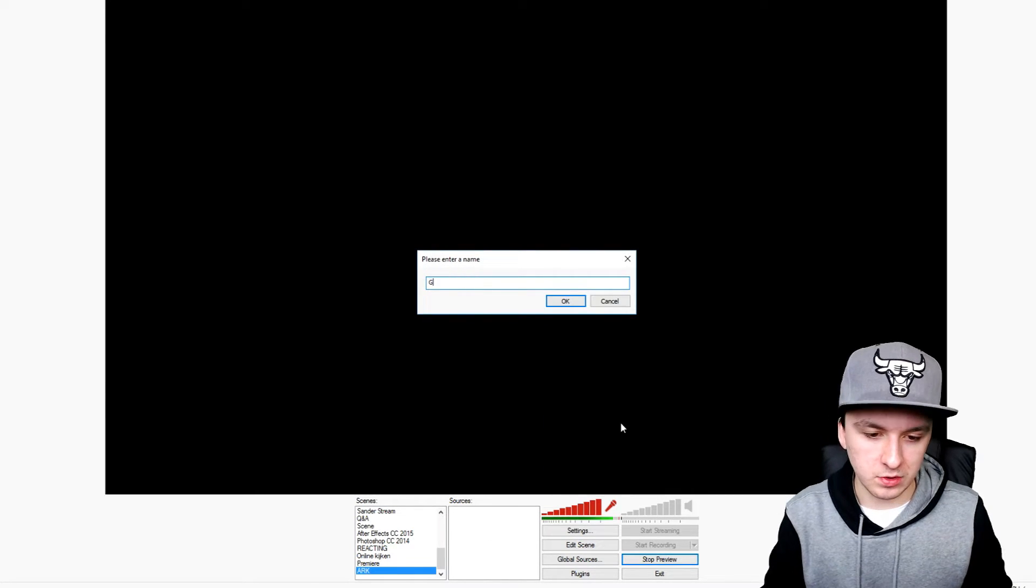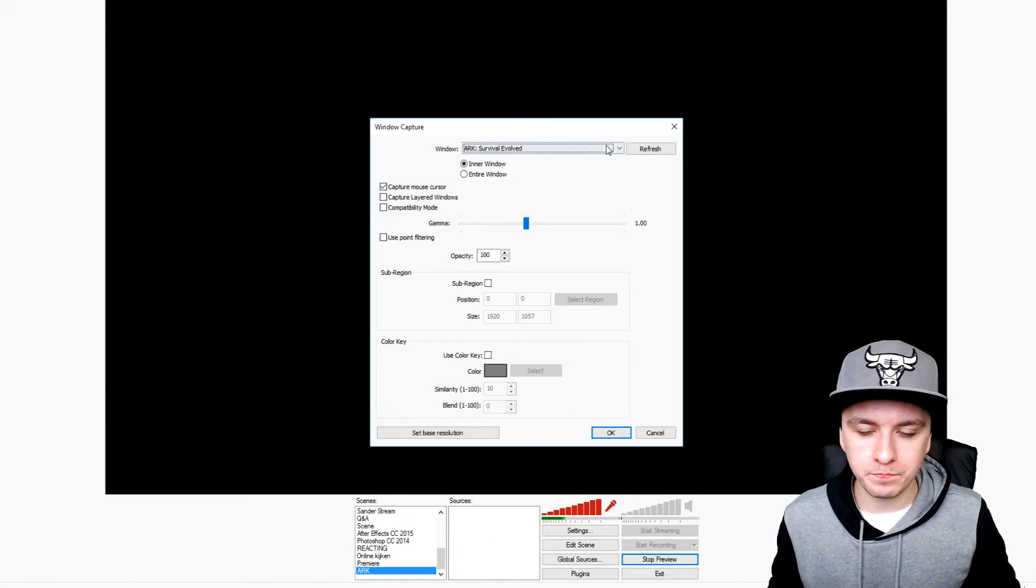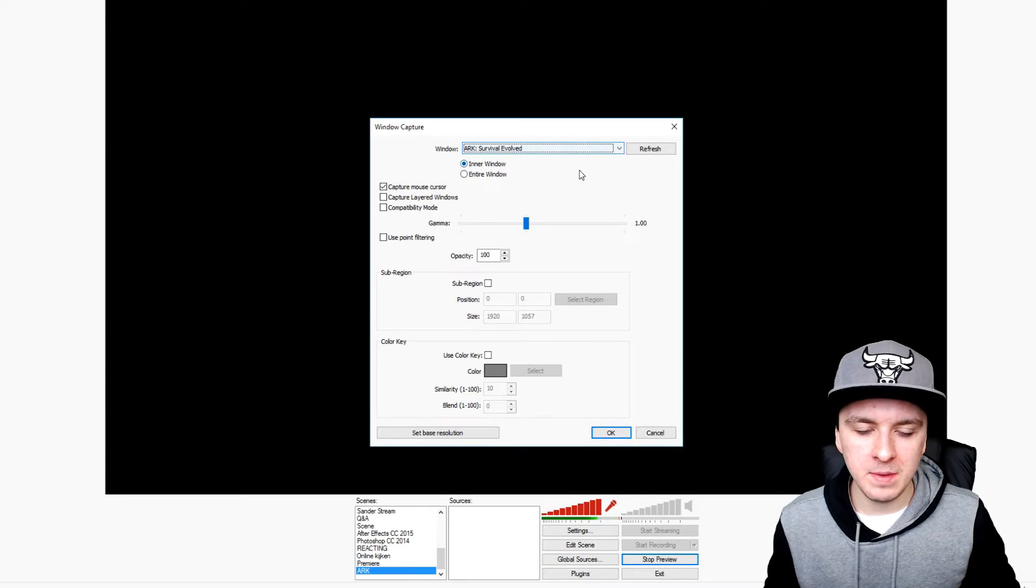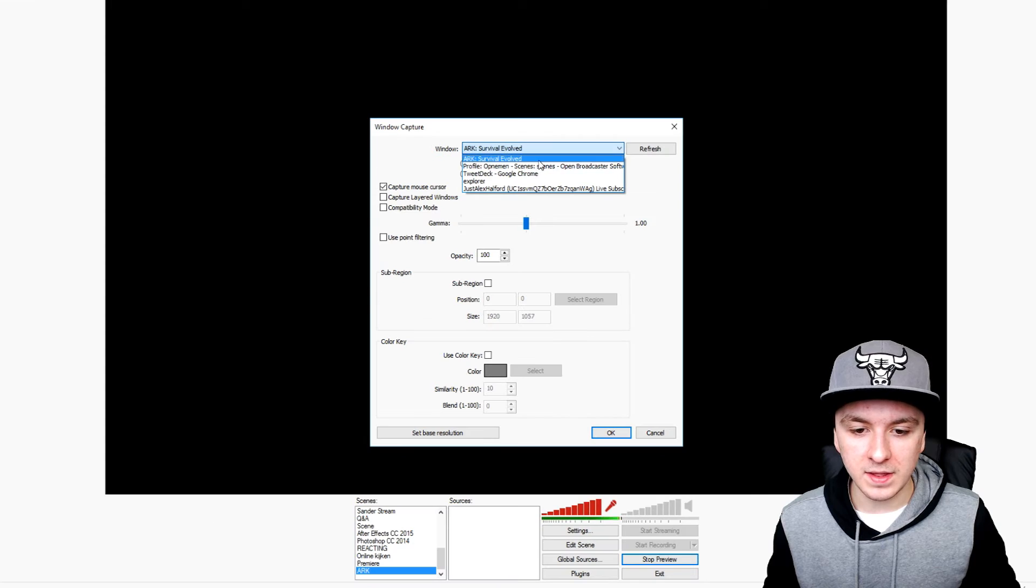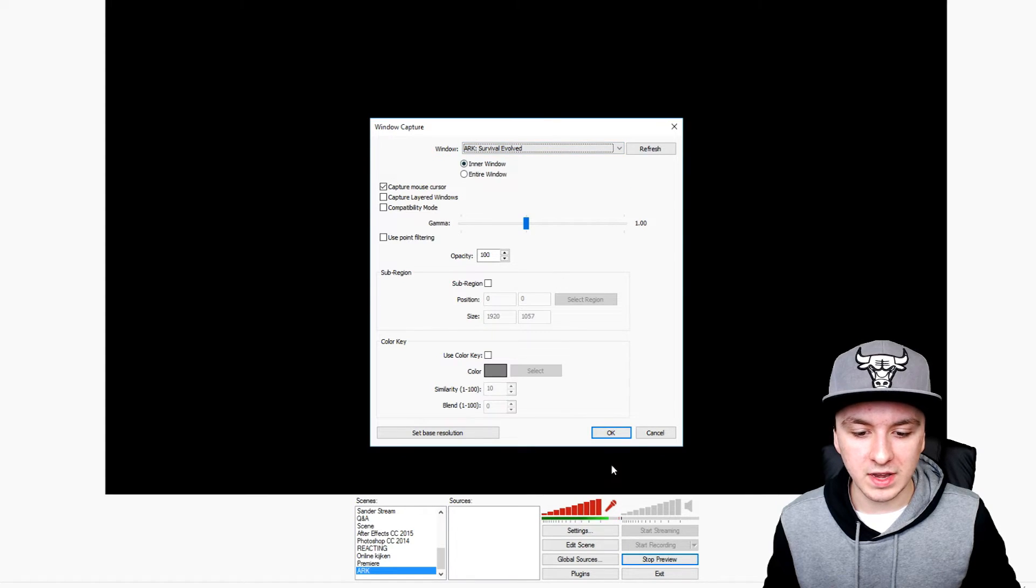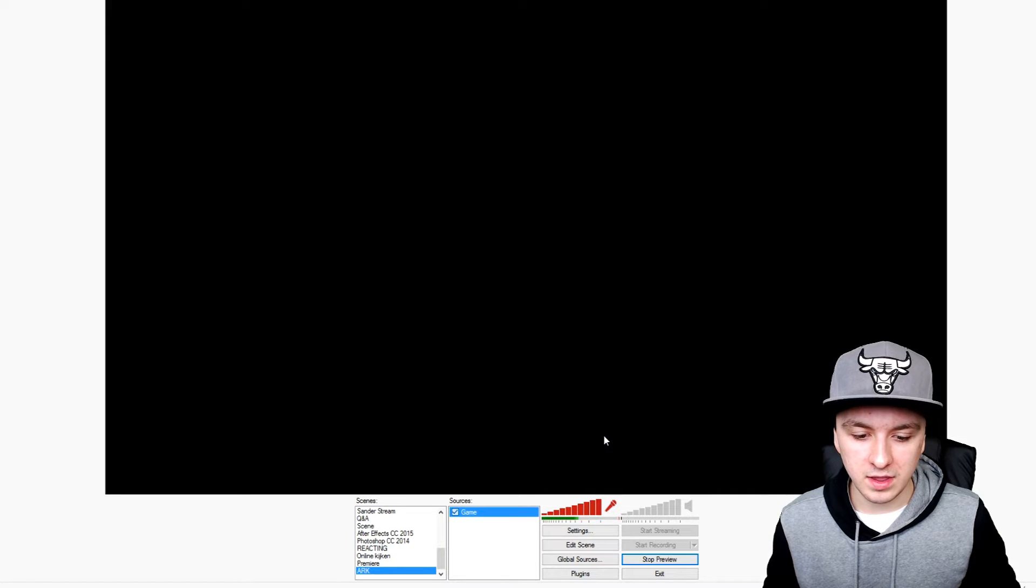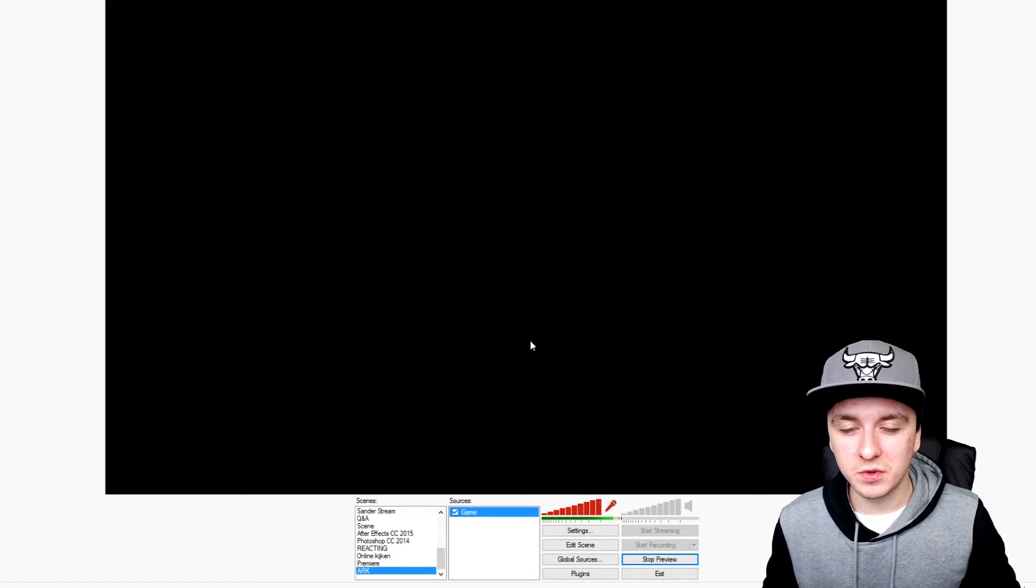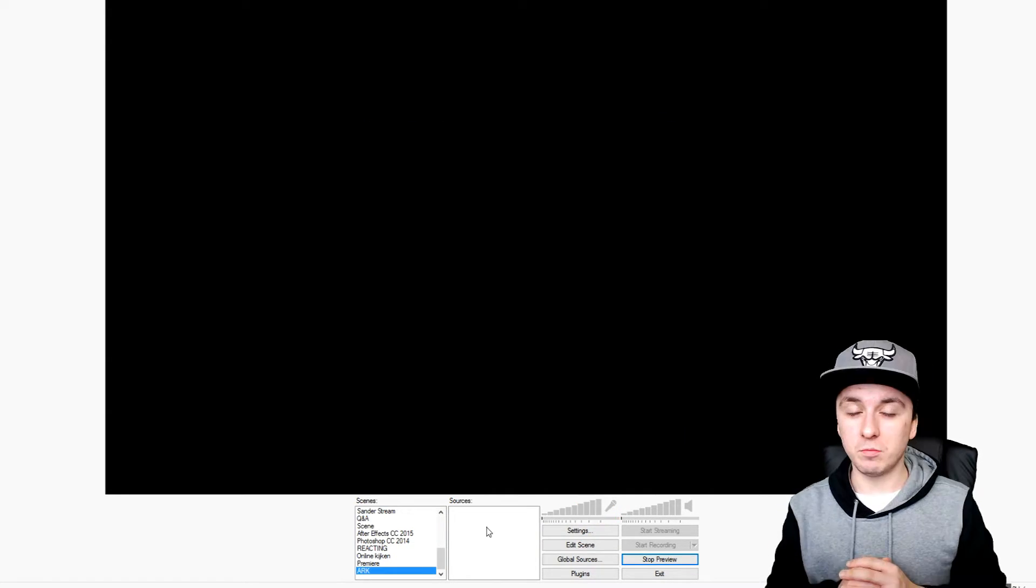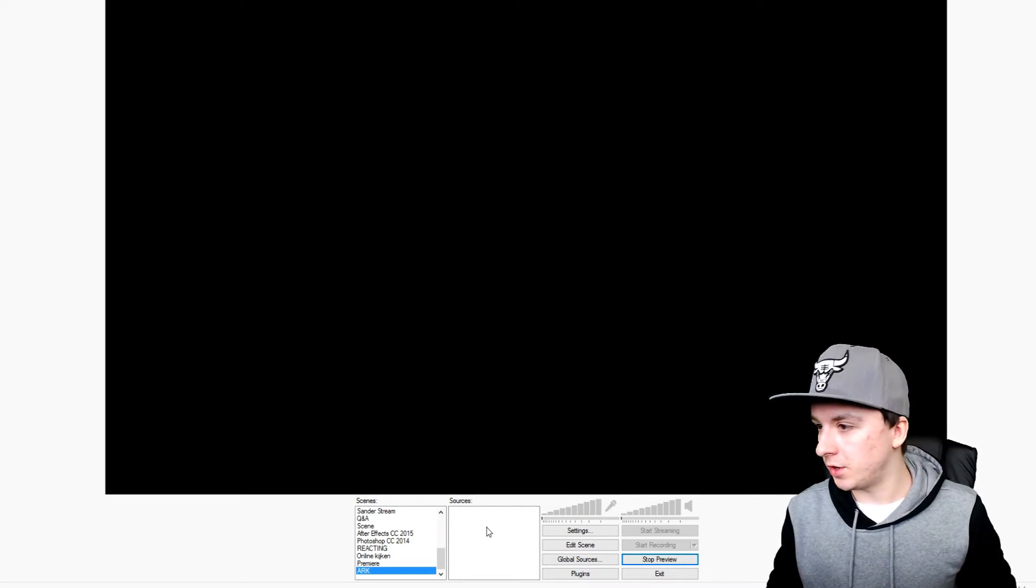Unfortunately, I have to cancel this and try window capture instead. I'm going to call this 'the game' as well. As you can see, Arc Survival Evolved is in the list. I'm going to click on that and click okay. When I go back into Arc, you will see the game. So both captures don't work.